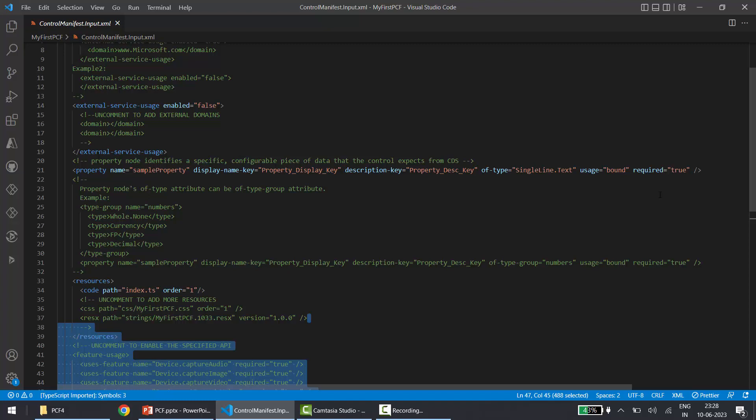The bound property means the value will be stored and retrieved. For example, if you create a custom input box using PCF and the user enters a value, when they save the record that value also gets saved, and when they open the record again the value is retrieved. In simple terms: bound means it's connected to a particular field and its value is set and retrieved along with the record; input means the PCF component accepts some input, which can be hard-coded or from other components.